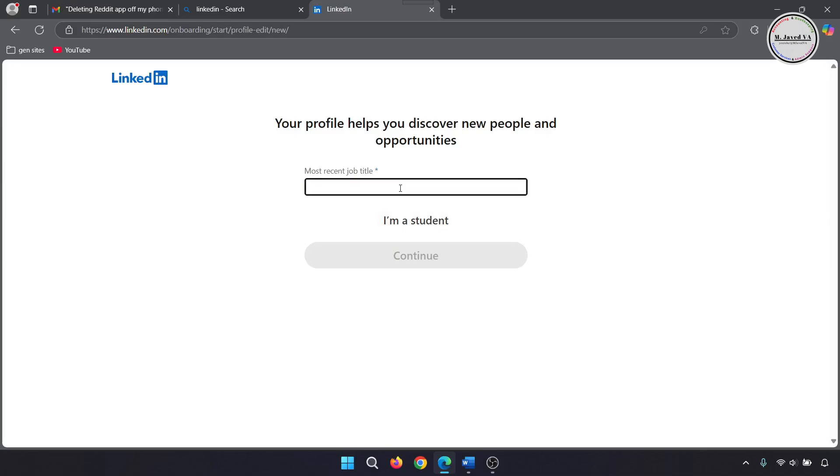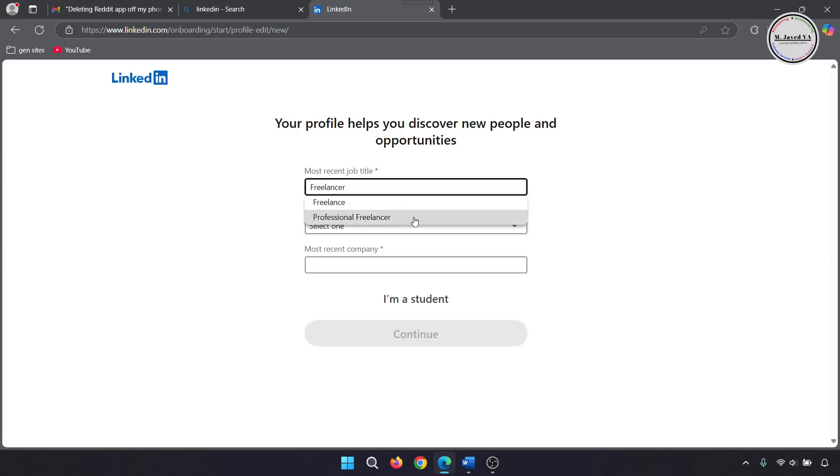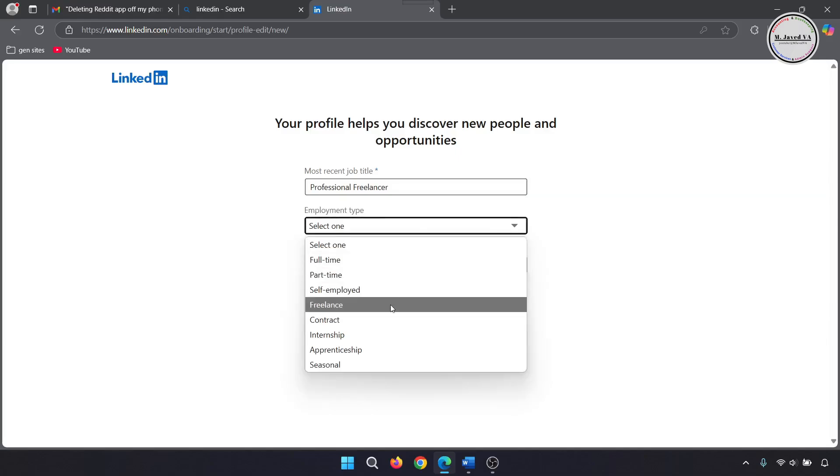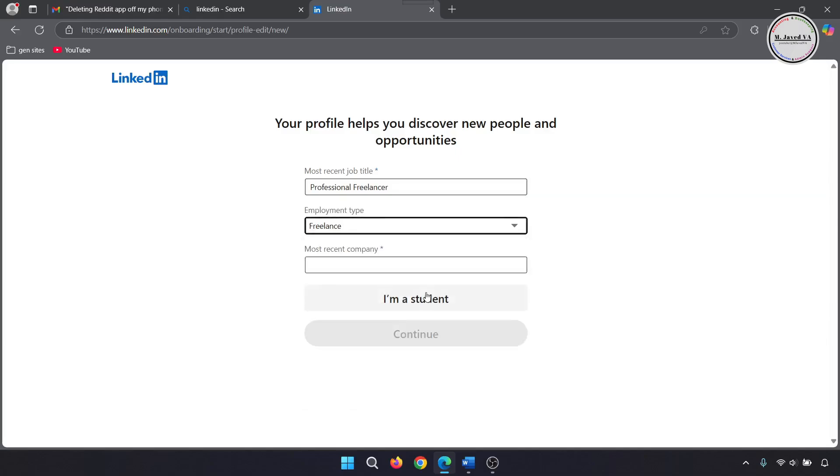Here, write your current job title or the most recent one you had. Then select what type of job that was and write the name of the company.